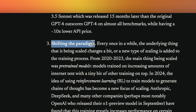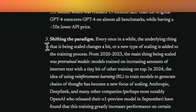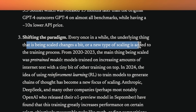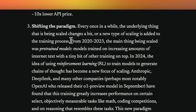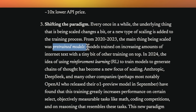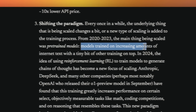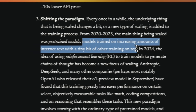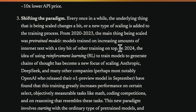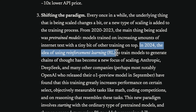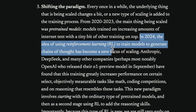The third component is shifting the paradigm completely. He says every once in a while the underlying thing that is being scaled changes a bit, or a new type of scaling is added to the training process. This gives you historical perspective: from 2020 to 2023, the main thing being scaled was pre-trained models. Usually models are trained in two steps — pre-training, where you feed in a whole bunch of data so the model explores and understands the structure of language, and then supervised fine-tuning. In 2024, the idea of using reinforcement learning to train models to generate chain of thought has become a new focus of scaling.